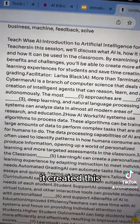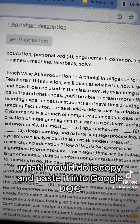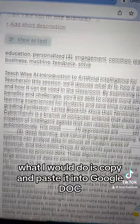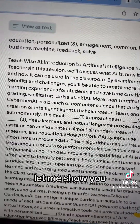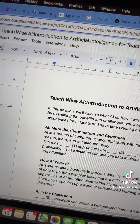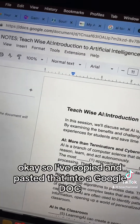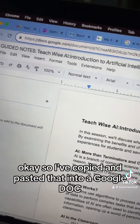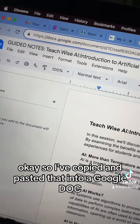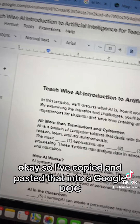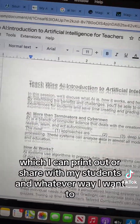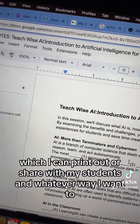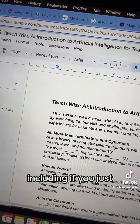It created this. What I would do is copy and paste it into a Google Doc. I've copied and pasted that into a Google Doc which I can print out or share with my students in whatever way I want to.